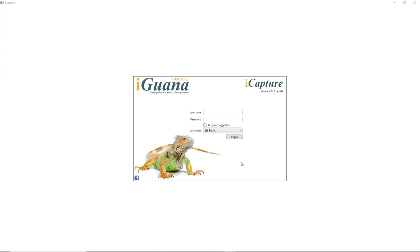Hi there, my name is Daria. Welcome to the demo of the Iguana Capture Software for Cultural Heritage and Archives. The software allows you to manage the entire capture process from A to Z. Today we will take you through some of the key most exciting features of the software.